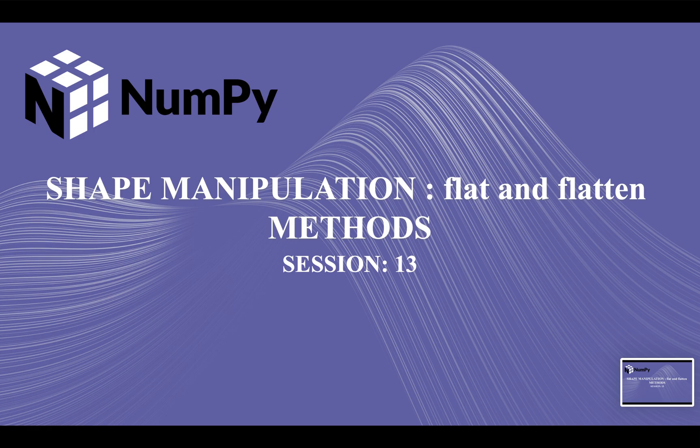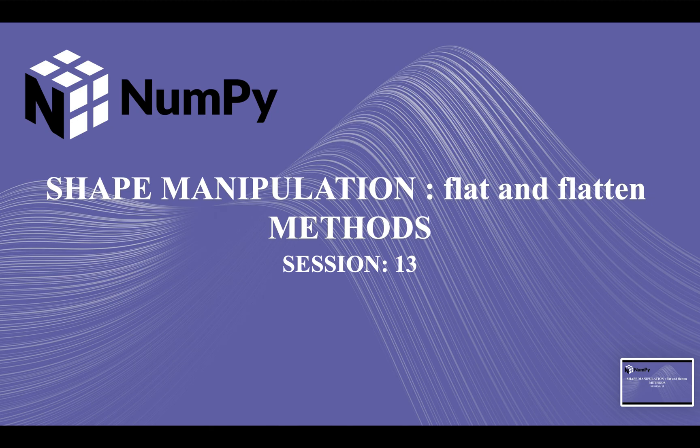Hi guys, welcome back to our course on NumPy. In our last lecture we covered the transpose method under shape manipulation, and today we are going to learn about the flat and the flatten method under shape manipulation. So let's get started.